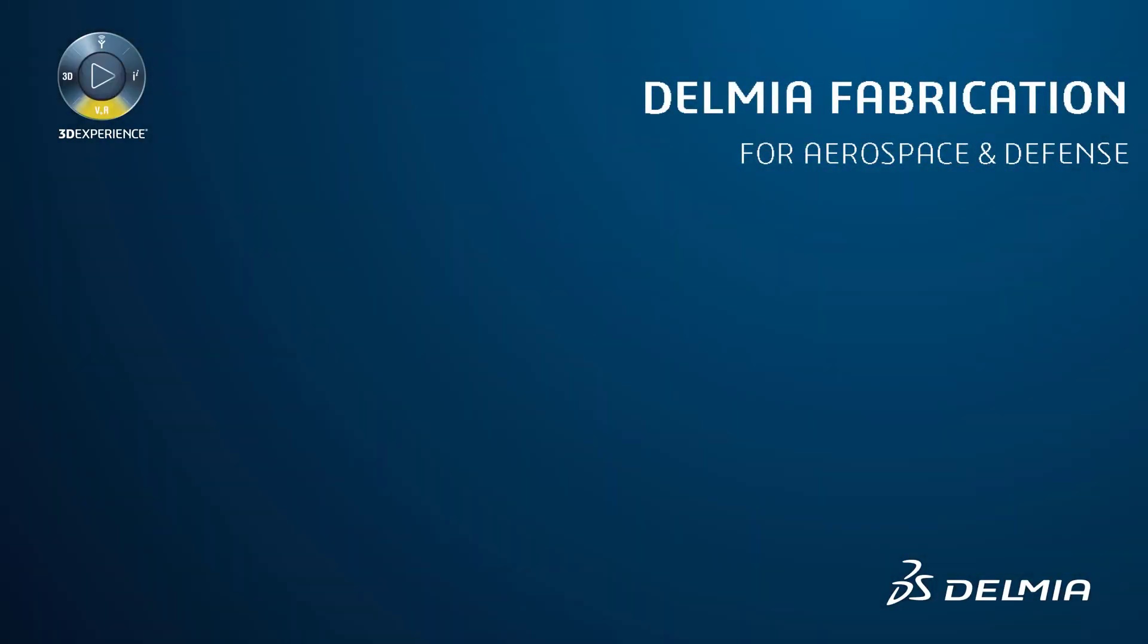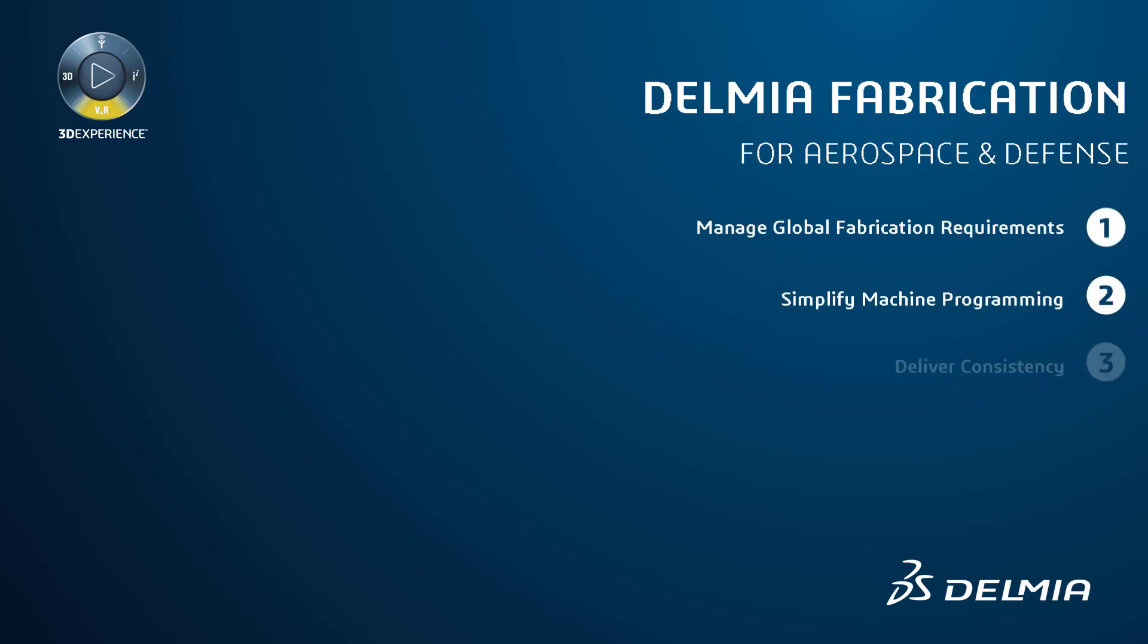Delmia's ready-to-fabricate solution enables companies to have quicker changeovers in their fabrication centers with consistent first-pass quality, resulting in higher profit margins.